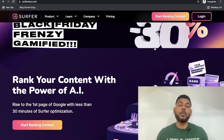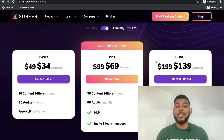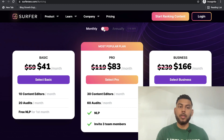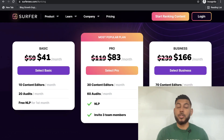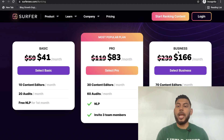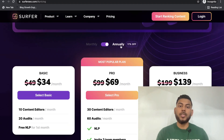The first thing you're going to need to do is get a Surfer SEO account. At the time of recording this video, Surfer SEO is running a Black Friday deal — 30% off all plans. On the monthly plan, the regular price is $59.99 per month USD for the basic account, but right now it's $41. The pro account is $83 and the business account is $166 per month.